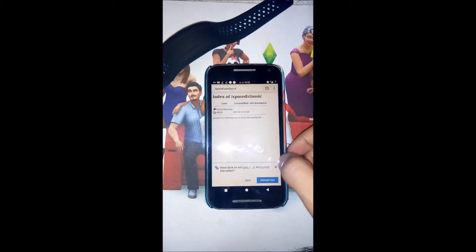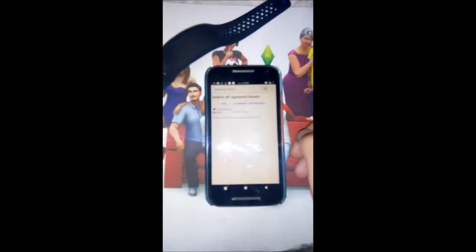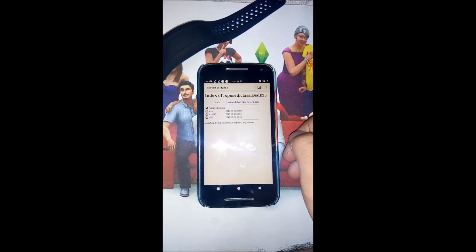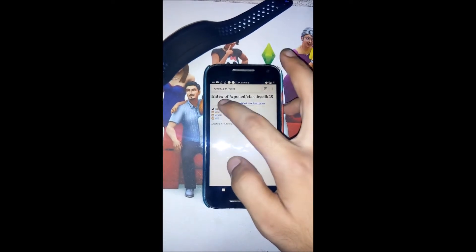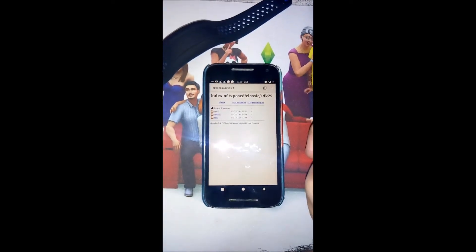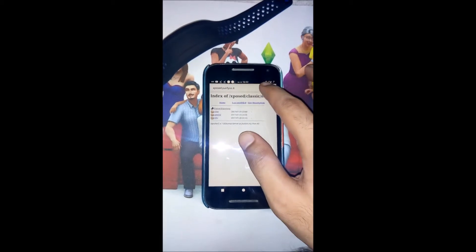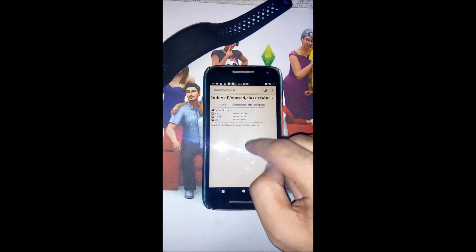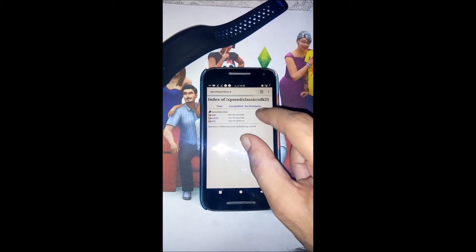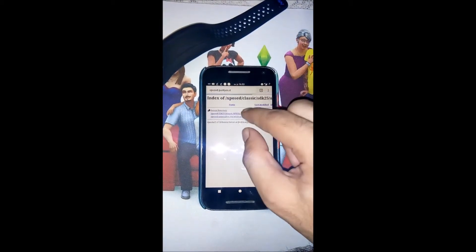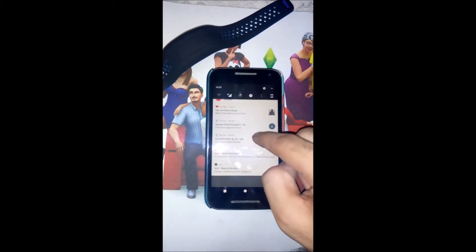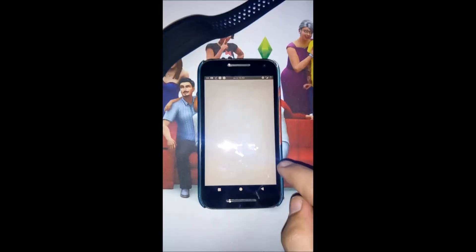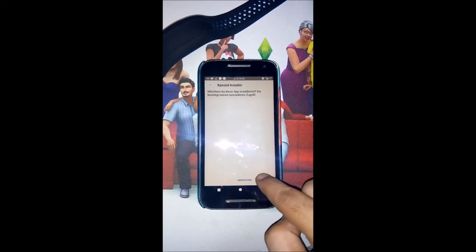Just click on the .zip file and it will start downloading automatically. Since I have already downloaded both files, all I need to do is first install the .apk file. My internet is a bit slow, so it's already installed — just tap on the APK and tap install.